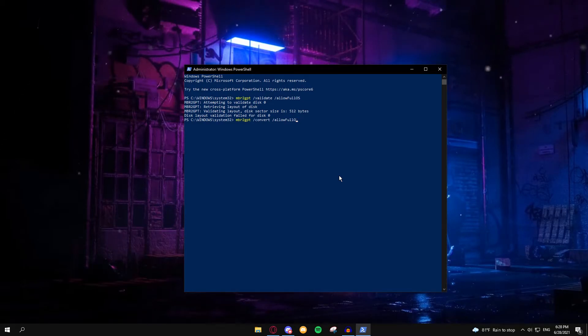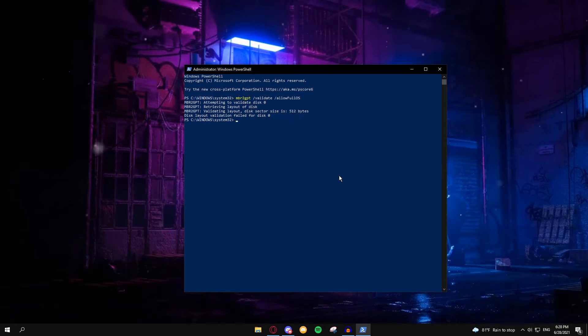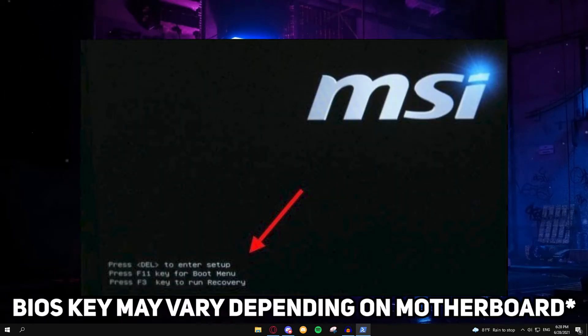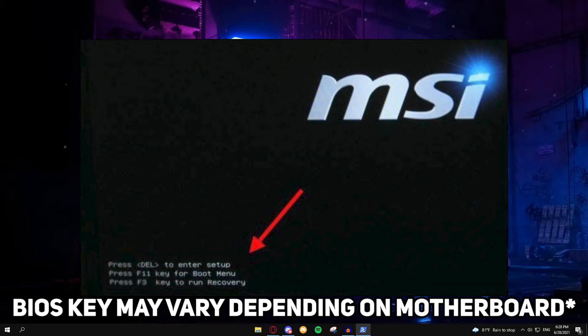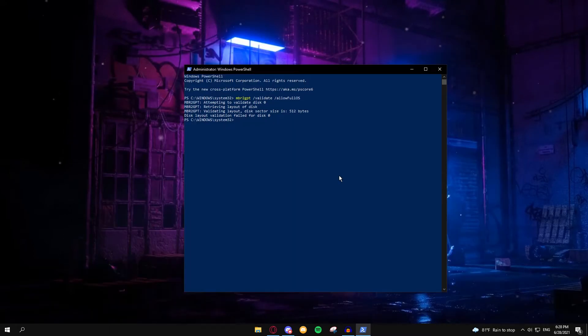Once you've actually done that, you're going to restart your machine and you're going to press delete or whatever your BIOS key is. It will flash on screen for a few seconds and I'll see you in the BIOS.